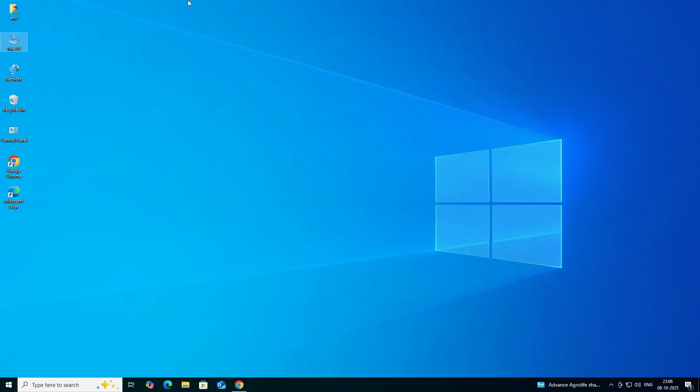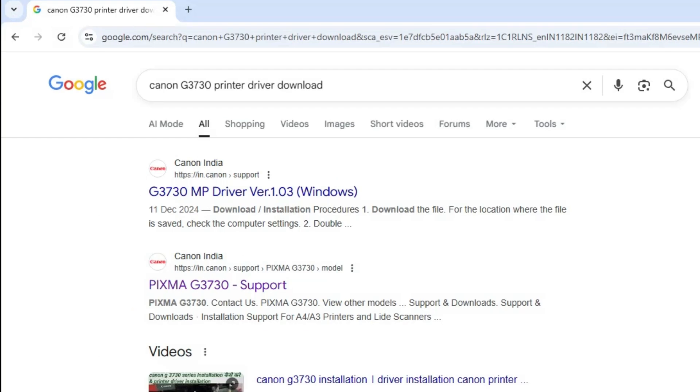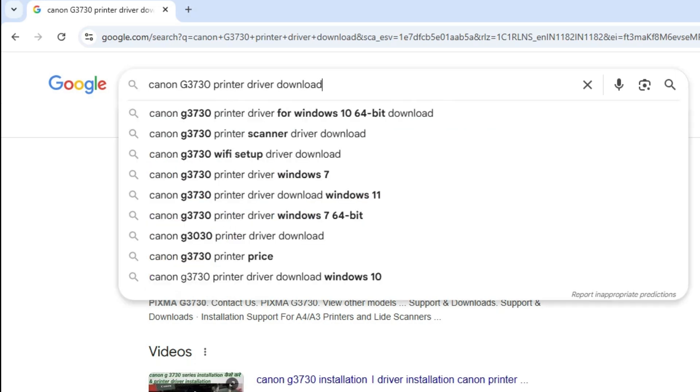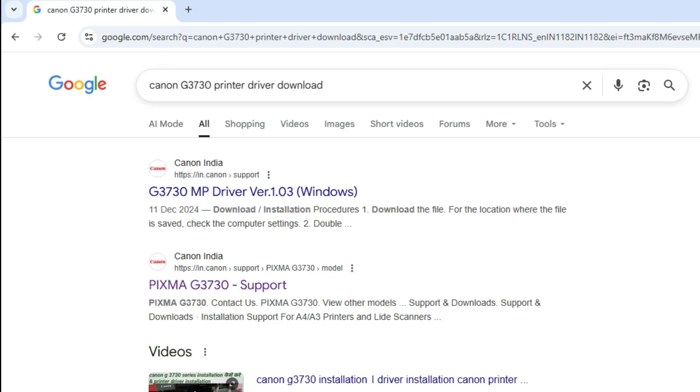Close it. Next step is download our printer driver. Go to any web browser that you like. I'm going to the Google Chrome and here type Canon G3730 printer driver download and hit enter key on your keyboard.